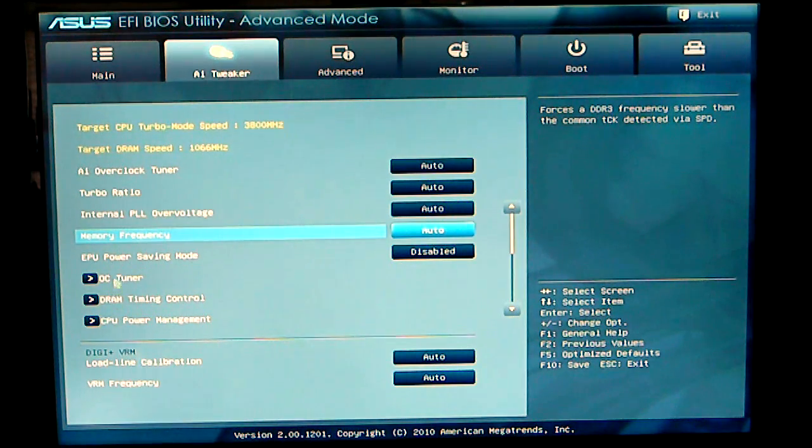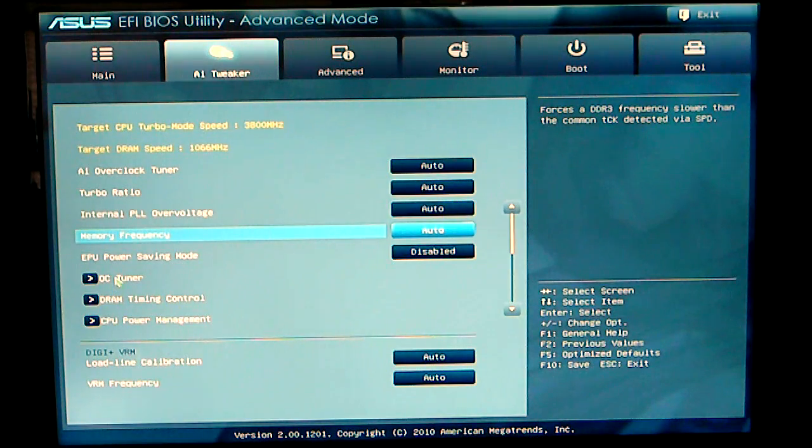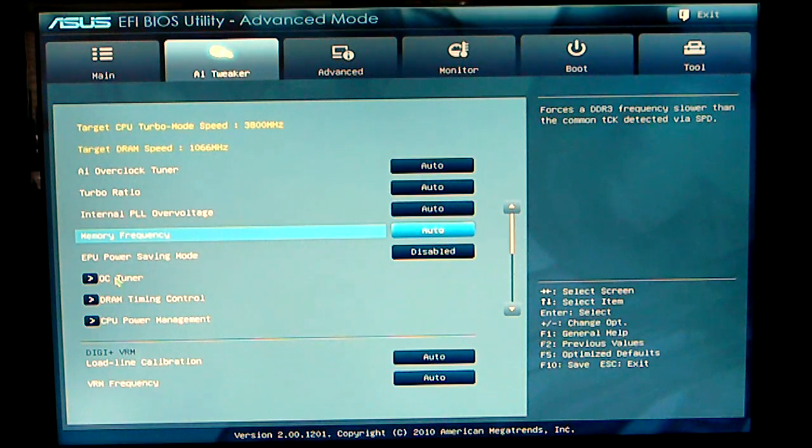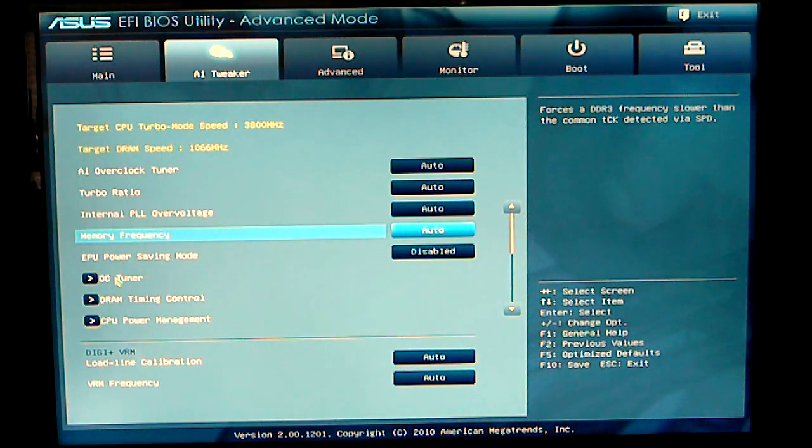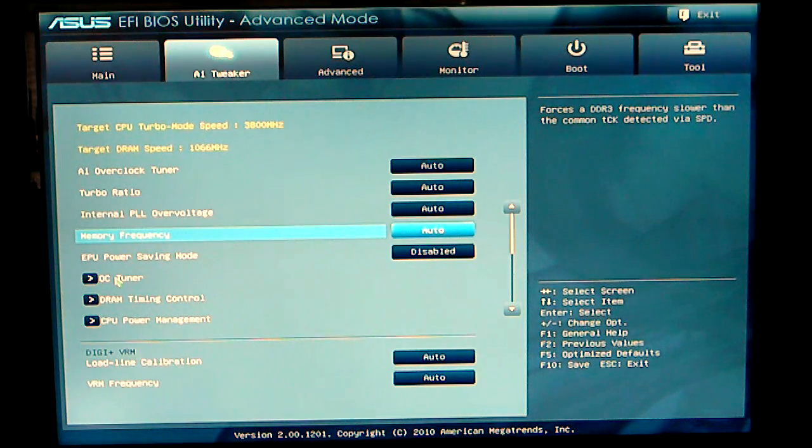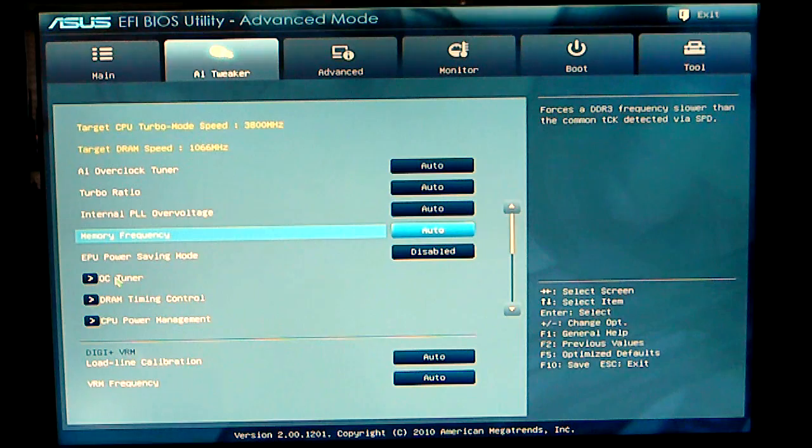OC tuner, OC tuner is basically a one step overclocking tuner. Click on that, your computer will reboot to a minimum of 4.3 GHz.